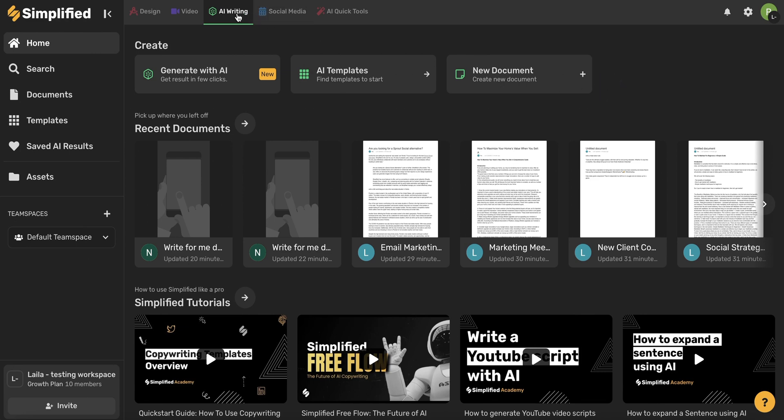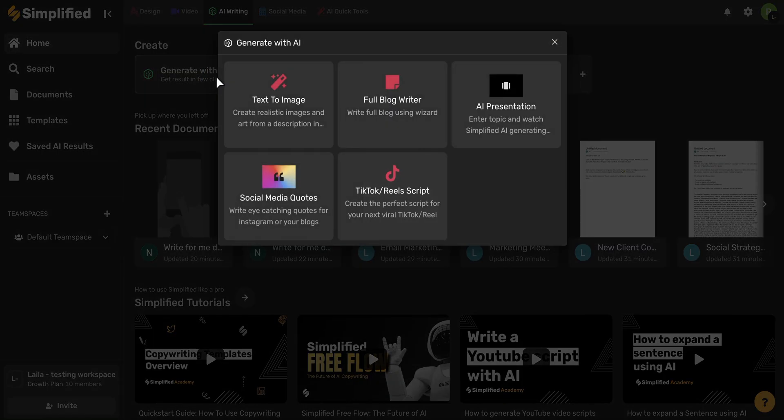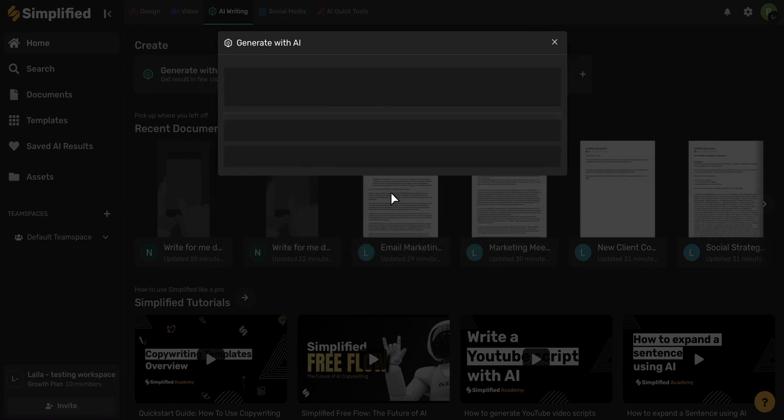So begin either under the AI, video, or design tabs, and then go ahead and choose Generate with AI. Once this screen opens up, go ahead and select TikTok Reels and Scripts.